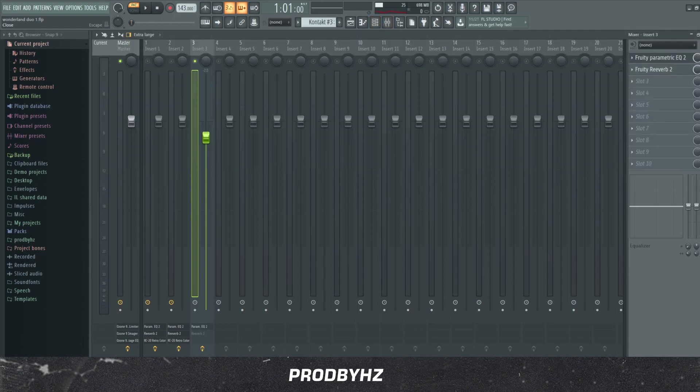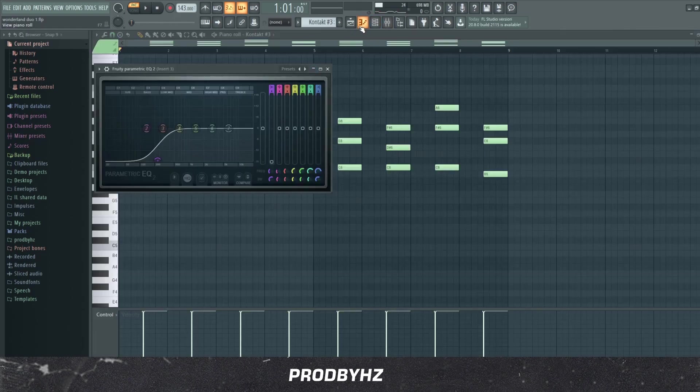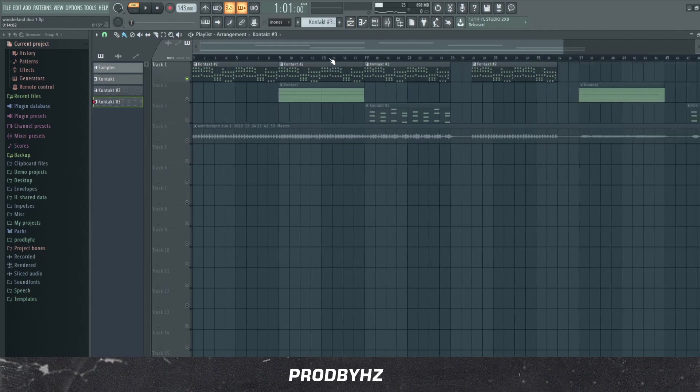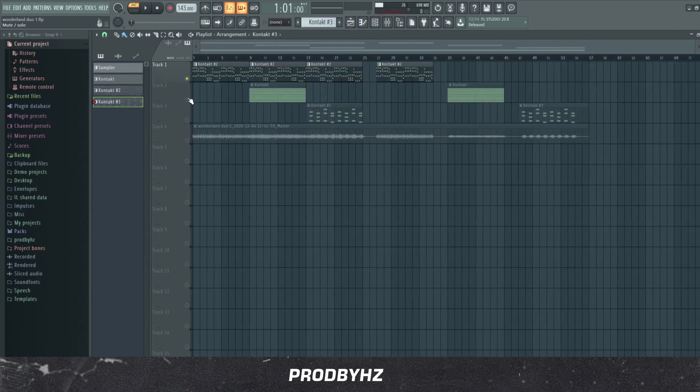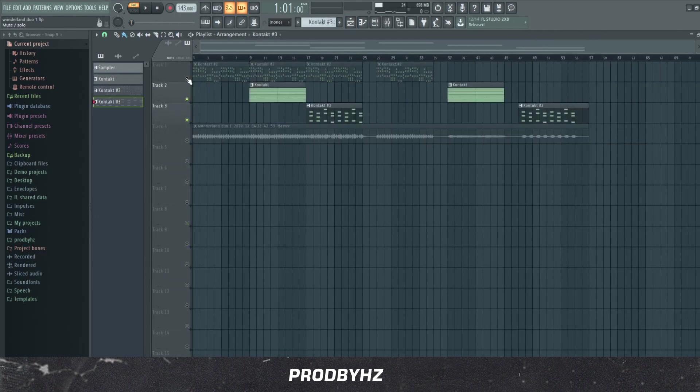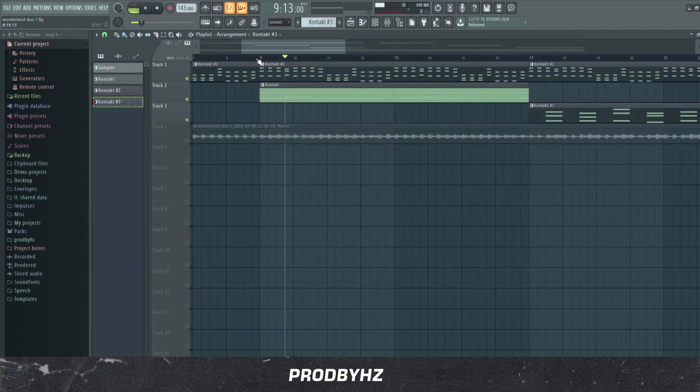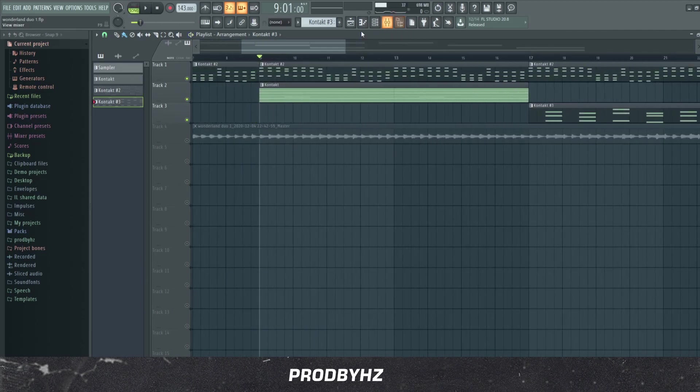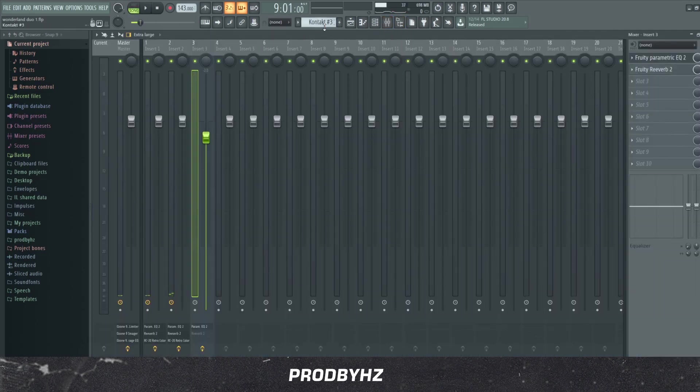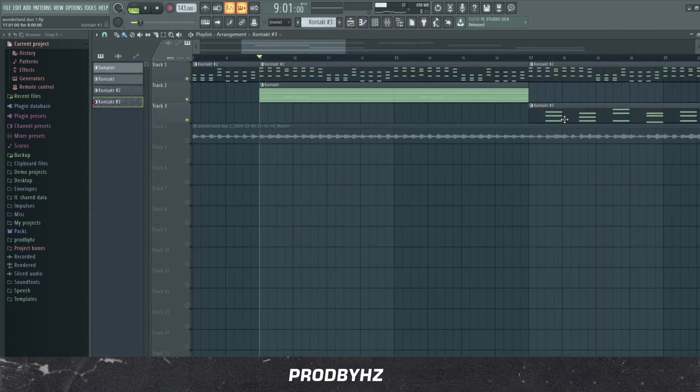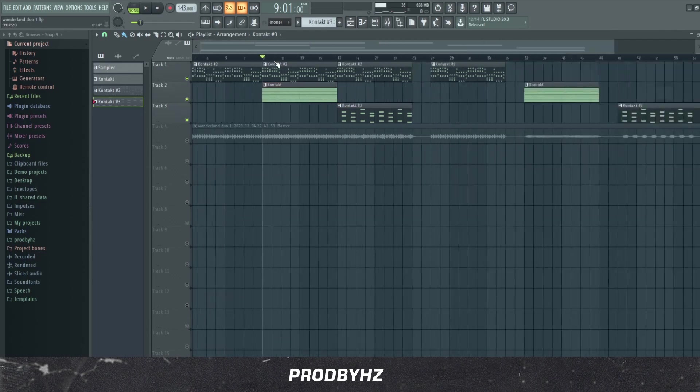But yeah, so after that I think I literally just stemmed it out. Instead of doing like this, what I like to do instead of having like everything at once, I just split it up into two so it doesn't sound over-crammed.